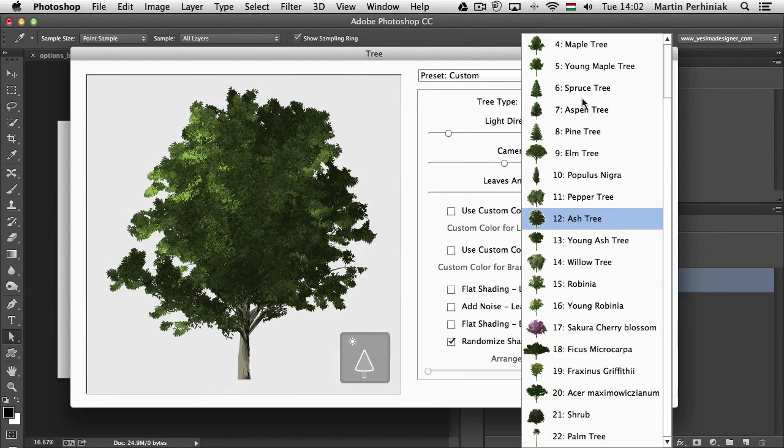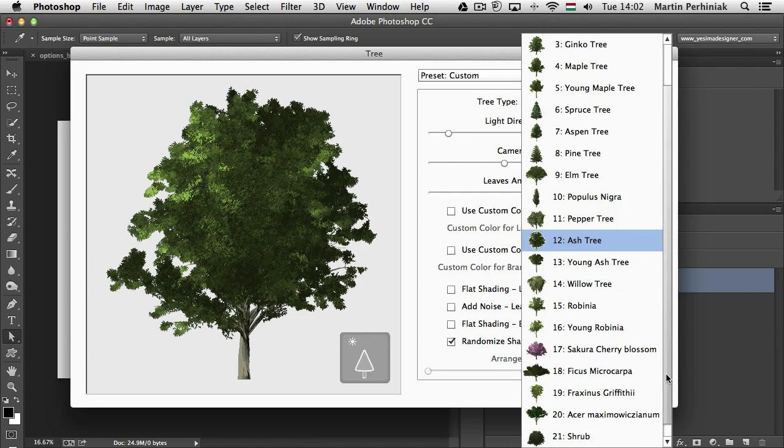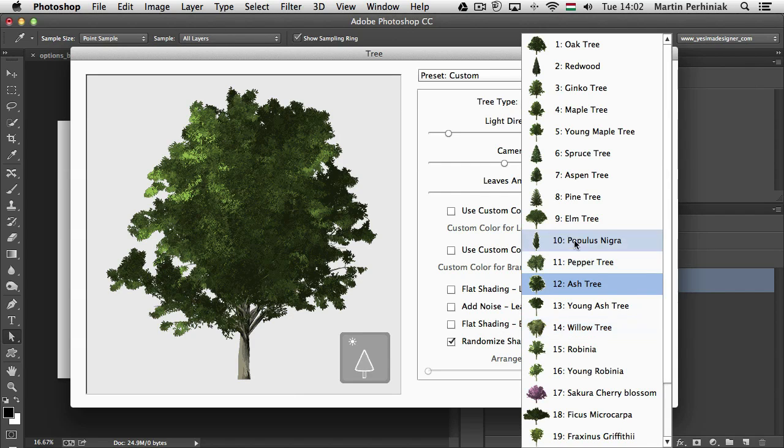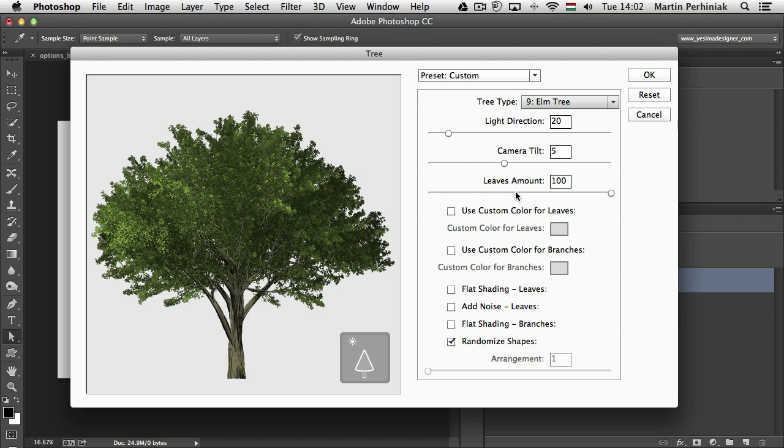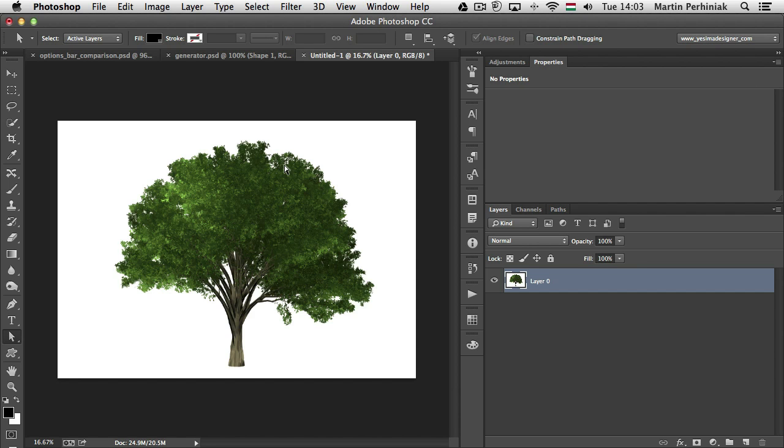So now we can place in trees into our Photoshop documents or I would say it's rather generating them with this feature. So I can choose a tree, maybe this one. I can set up where the light source is going to be and use custom colors for everything. Custom shading. I can randomize the shape as well. And once I'm ready, I just click on OK and it will place this image in with full transparency. This can be very useful for architects whenever they create visuals and want to just add some fancy trees to make it a bit more realistic. So this nice image was created from Photoshop by just simply using the scripted pattern.